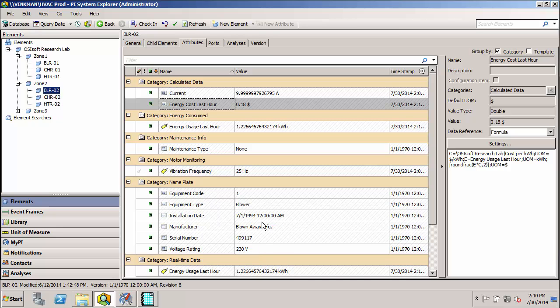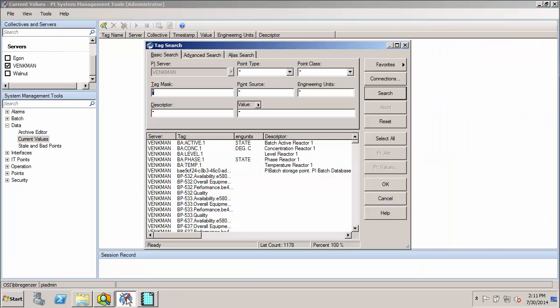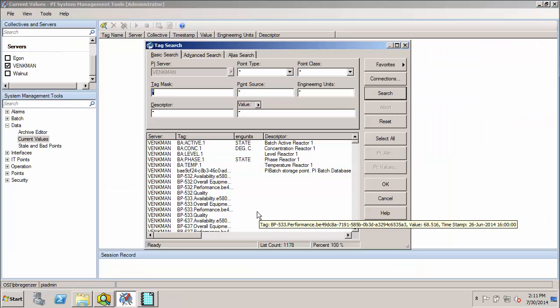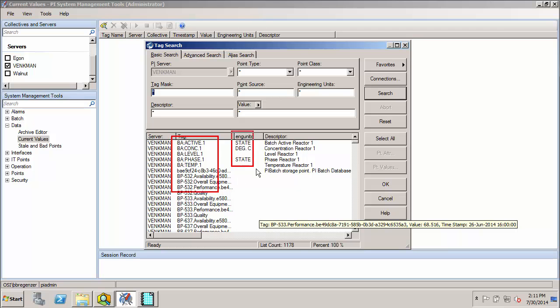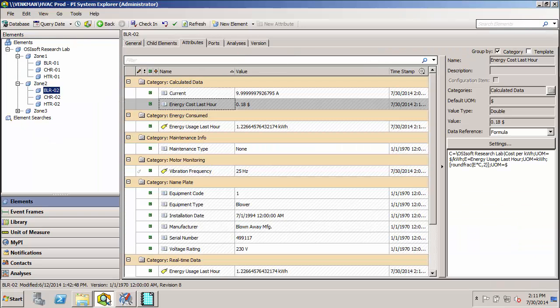This is in contrast to traditional data archive, where if I wanted to find the same data for different blowers, I might have to go to the server and search for the various tags that I need. As you can see, oftentimes the tag naming convention isn't always that friendly to humans, and additionally, units of measure and descriptions for various variables are not always consistent in the data archive server. So AF is giving us a far superior organizational tool for grouping data and making it easier to find.